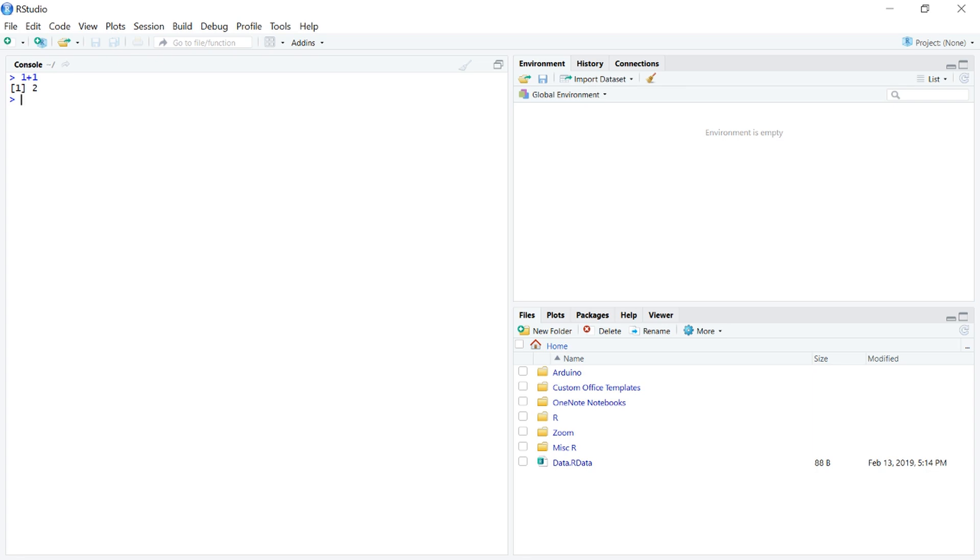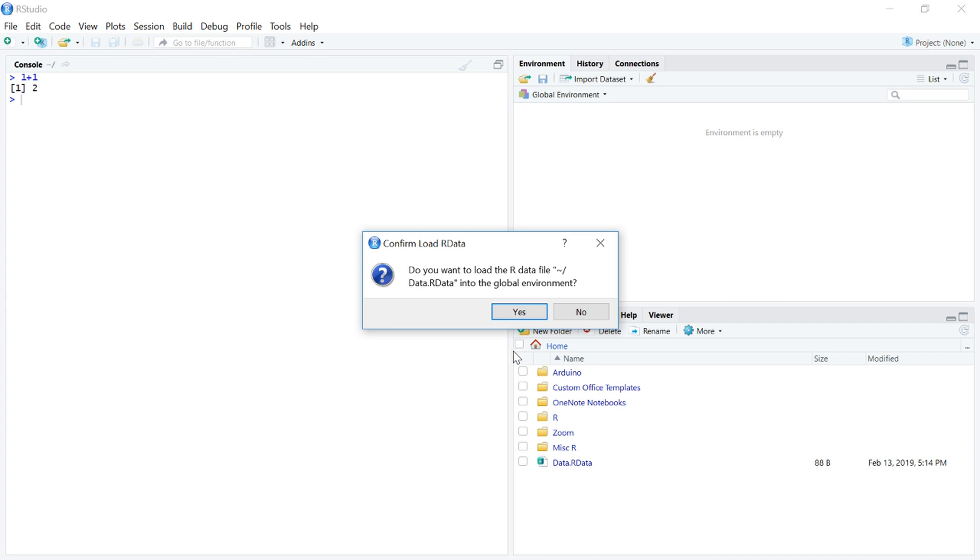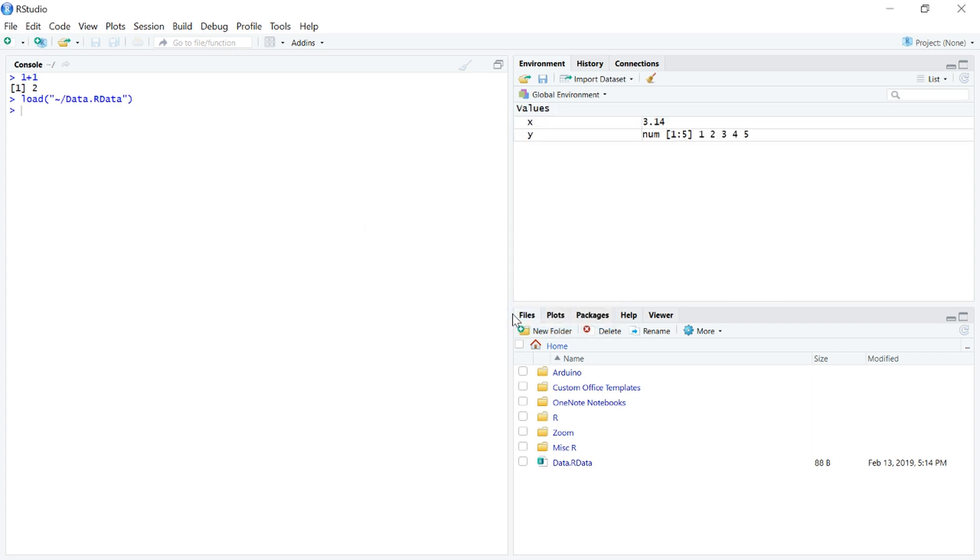However, there's some additional pieces of functionality. Right down here, we actually have a graphical representation of our working directory. Here's our file that we had earlier. So, we can actually click it, and import it, and look.